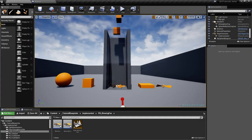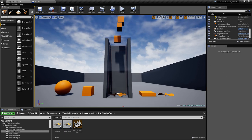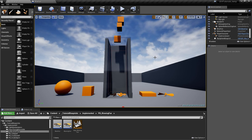Hi, I'm Andre. I'm going to show you how to make a physics-based blowing fan. I must mention that this implementation does not use fluid dynamics, so it's not entirely physically accurate, but it does a pretty good job.